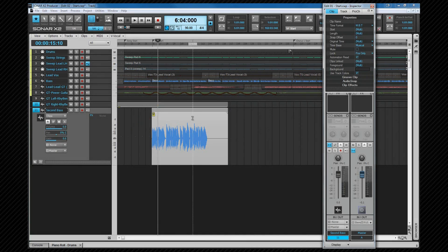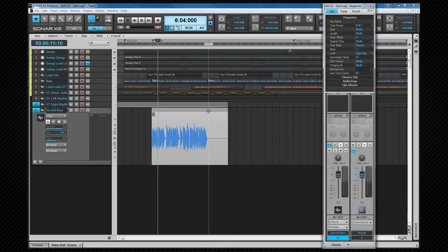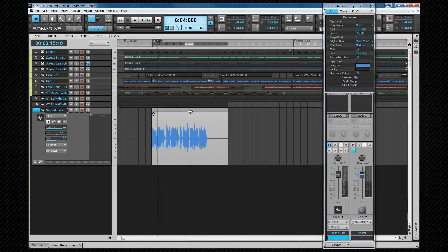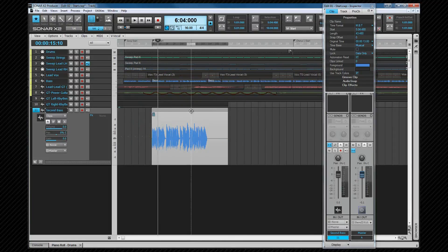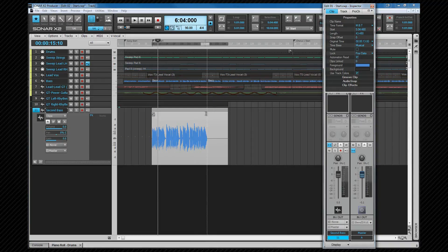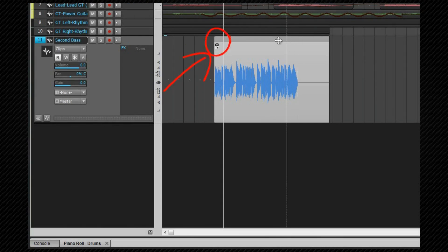Lock data only prevents the data from moving within the clip, but the clip can still be moved, and the data will move with it. It does not lock the data to a point in the project. A clip with locked data displays a blue padlock icon. If you want to lock data and clip, select both, and then neither will move. The clip will display a white padlock.